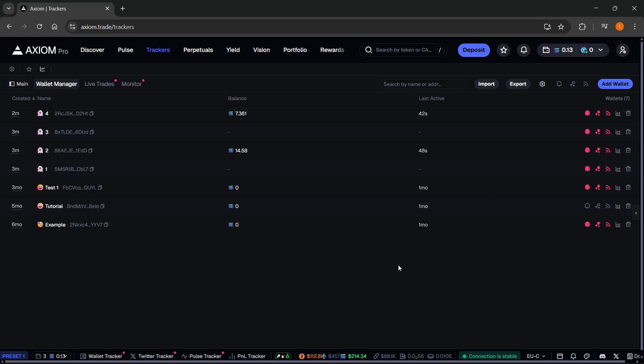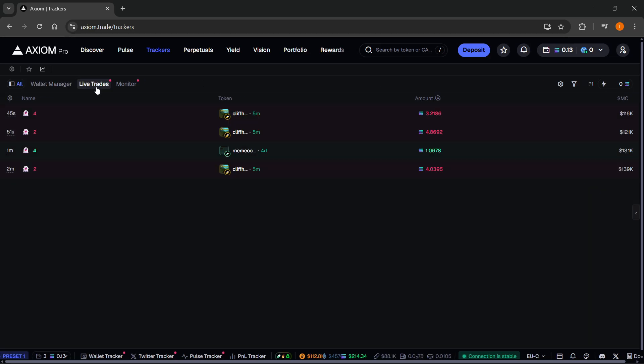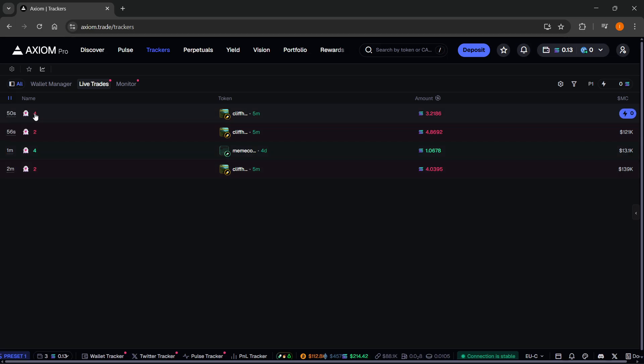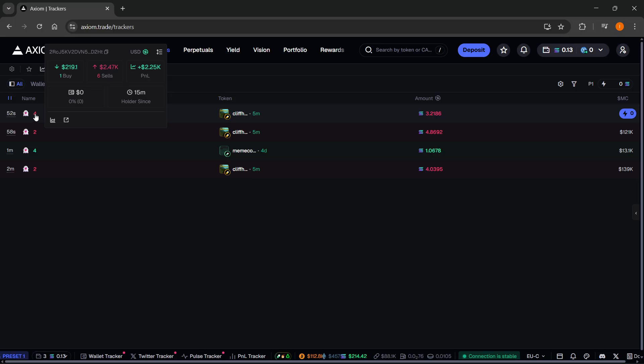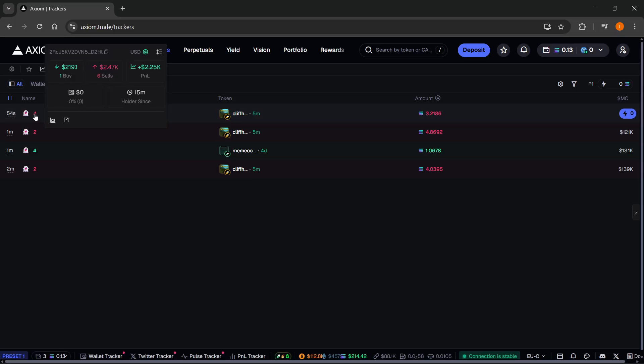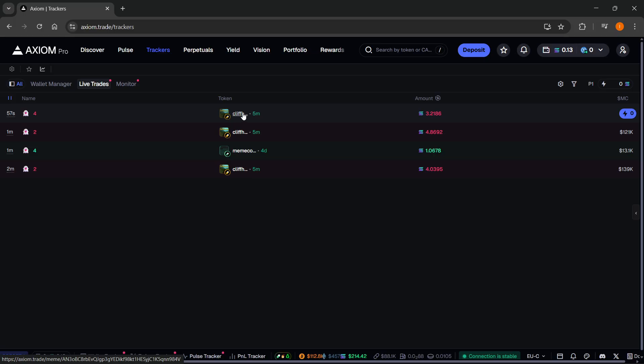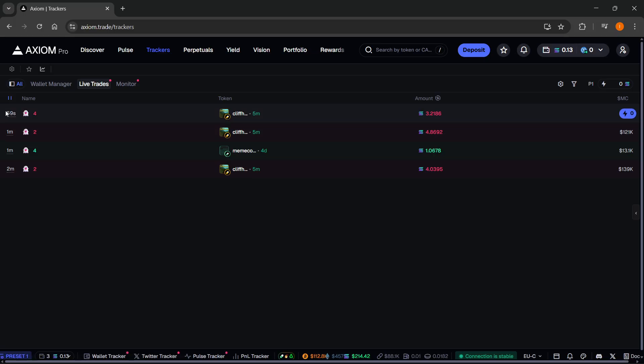What you can also do over here is you can then go to live trades over here and this is where the copy trading happens. You'll be able to see the live trades going on over here. This is the name of your wallet. You can see the overview when you hover over the name. And then over here, this is the token that was bought from that specific wallet and here it says when it was bought.